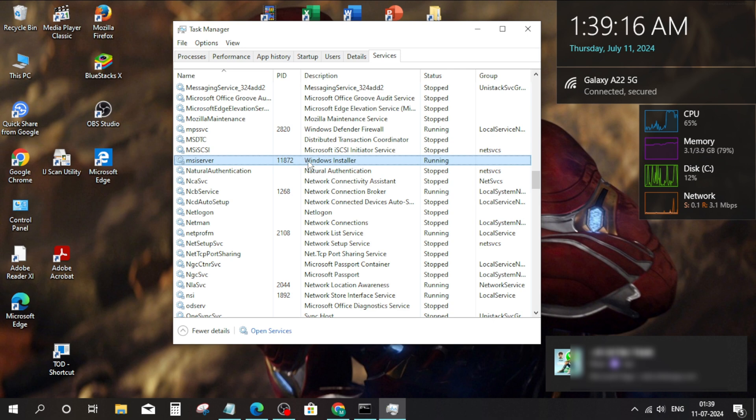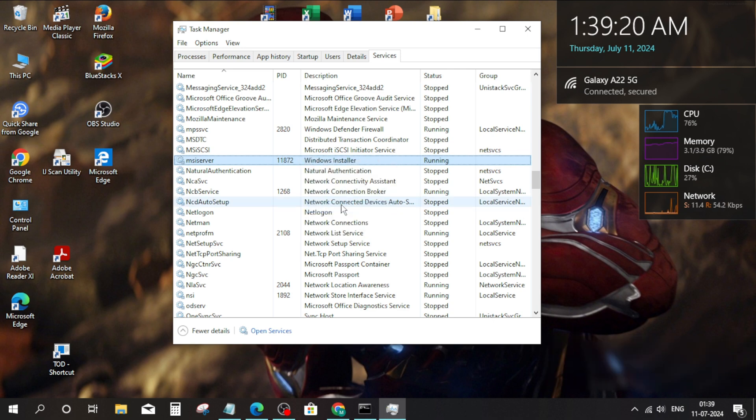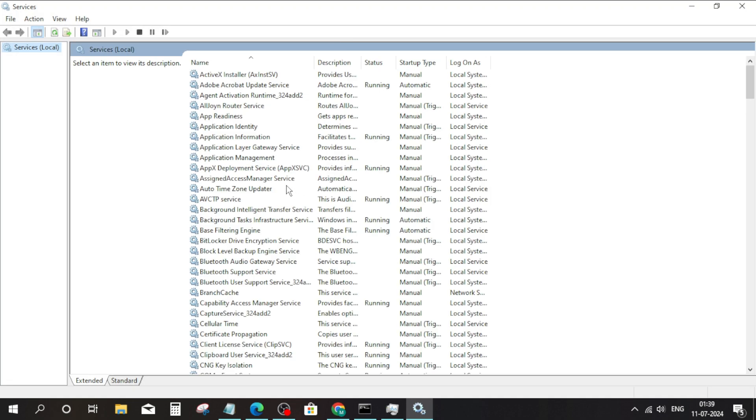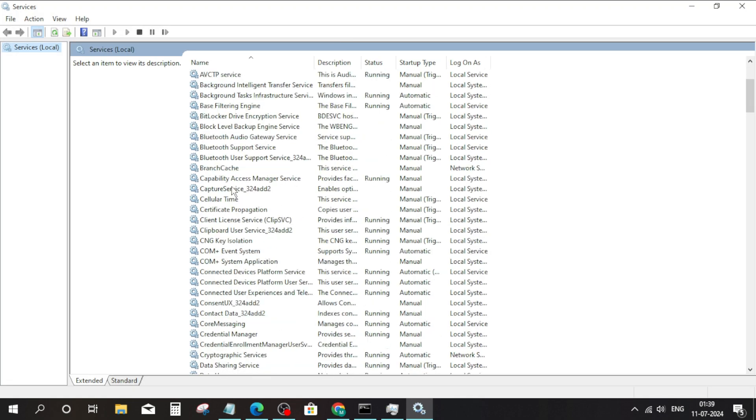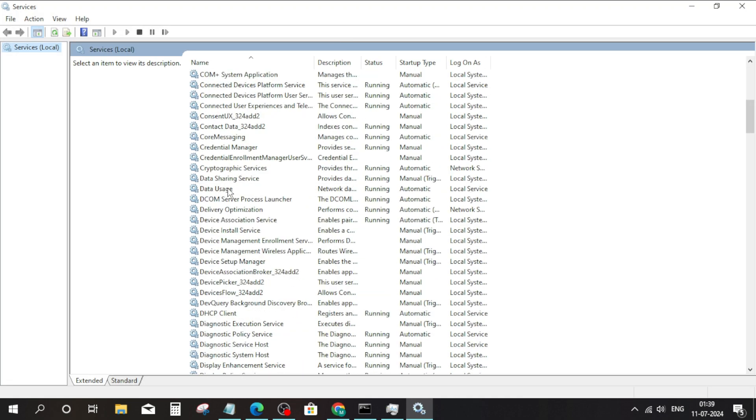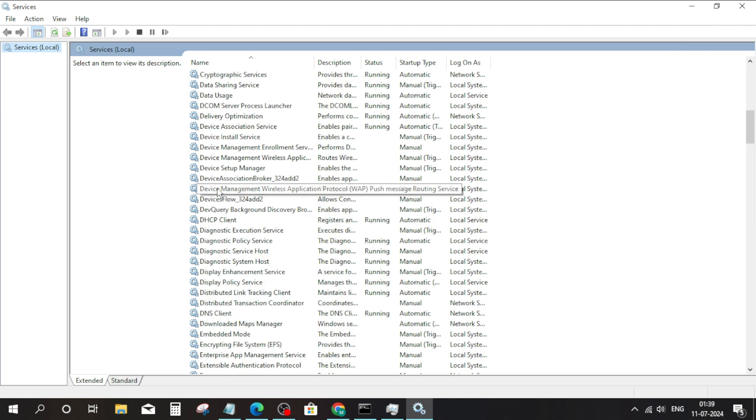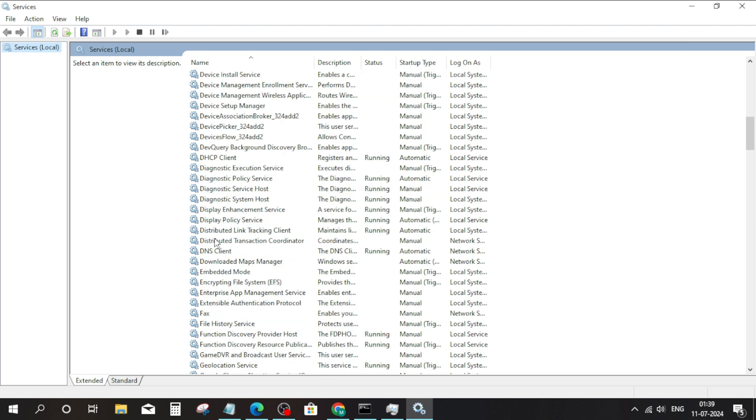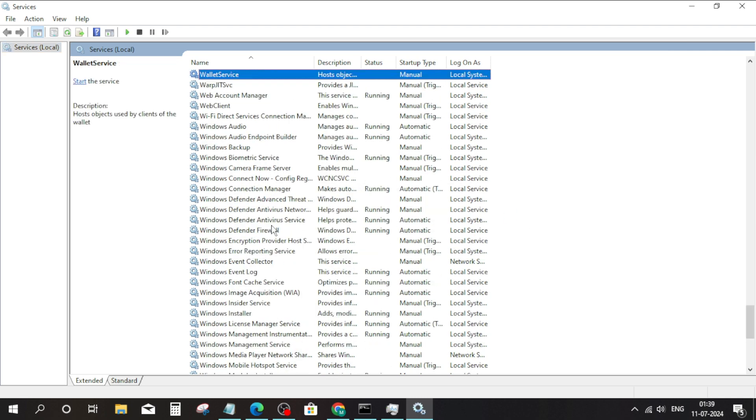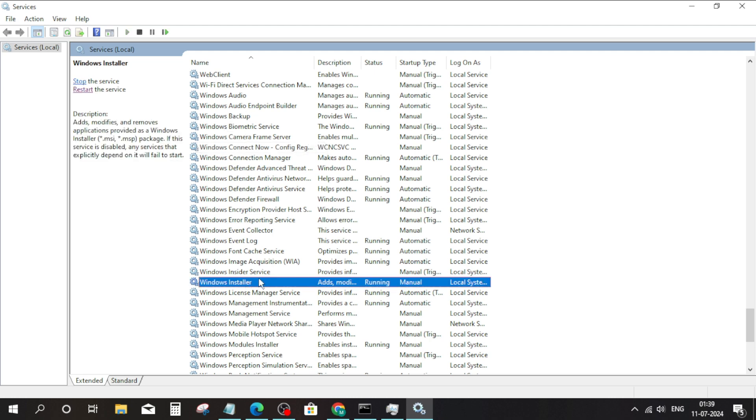Right click on it. Click on Open Service. Scroll down and click on Windows Installer. Then click on Restart button on left side.